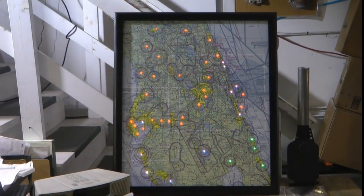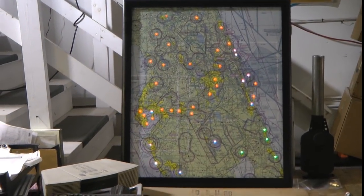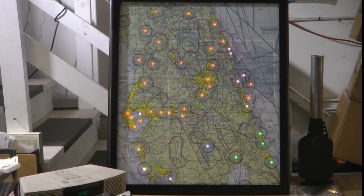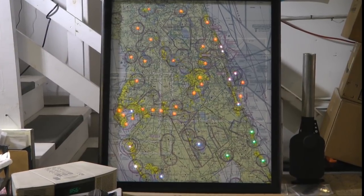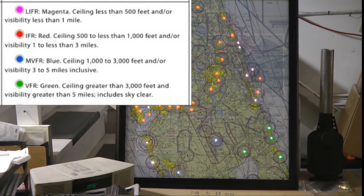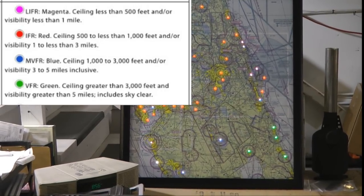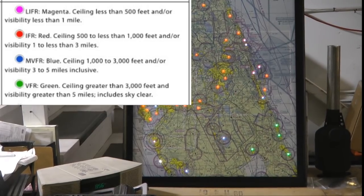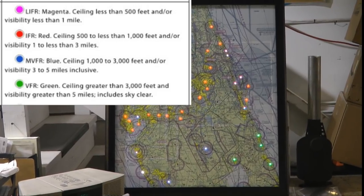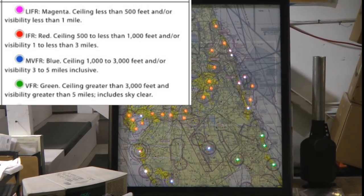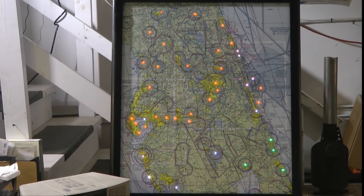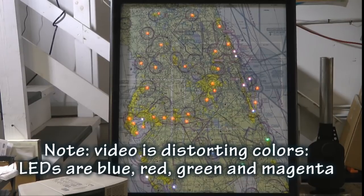See if you can find the four different colors — I know it's tough because the video is distorting the colors a bit. We should find VFR in green, marginal VFR in blue, IFR in red, and low IFR in a magenta-type color. Without the camera in the way, this would look much more true to color.